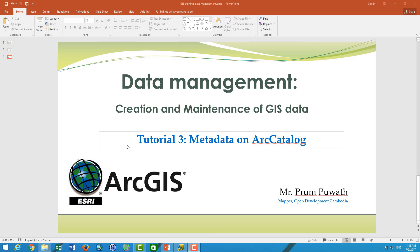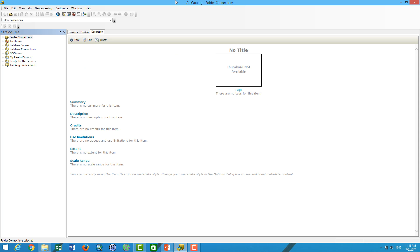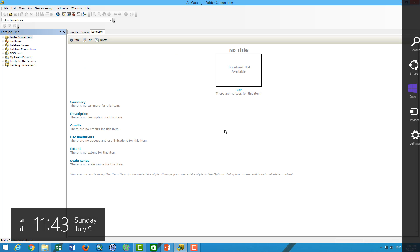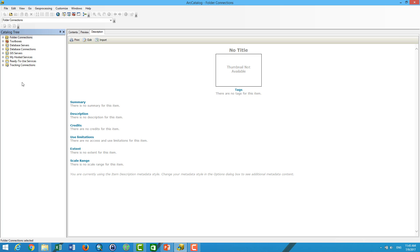Welcome to the tutorial on data management with GES. In this video, we are talking about metadata on ArcCatalogs. Traditionally, ArcCatalog has two functions: one is to create the same file or data, and the second one is to write down the metadata of the ArcCatalog.